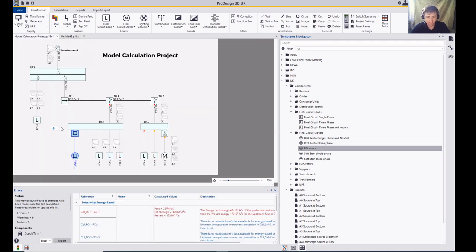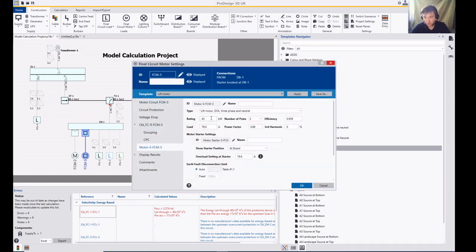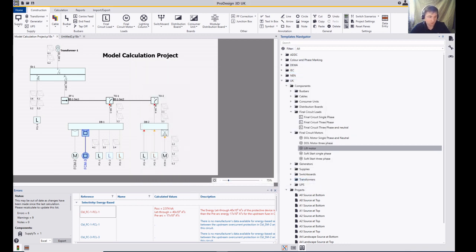Select this item, put this motor in now. Just to show that this item has changed — it's already a 45 and you can see that the cable is now installation method 118. So thank you for watching.